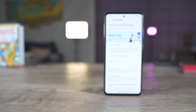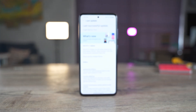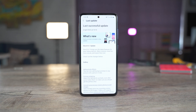Hi guys, I hope you all are doing good. Just yesterday, I got a new software update on my Samsung Galaxy A52s 5G, and it was the all-new One UI 4.1 update. And here right now on the screen, I have the change log for this update.